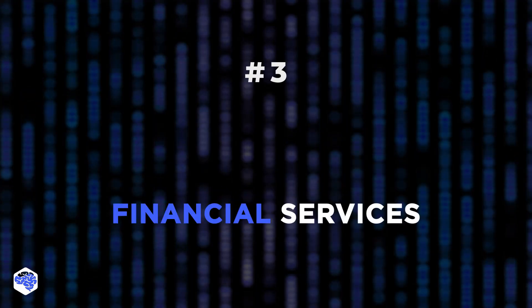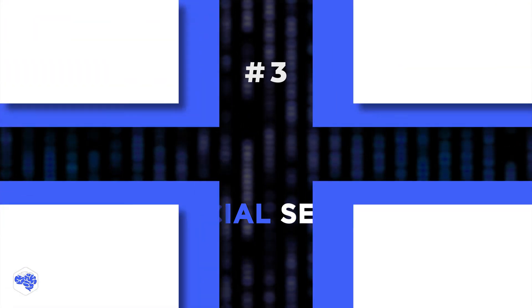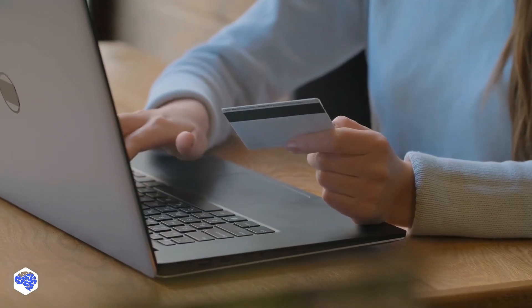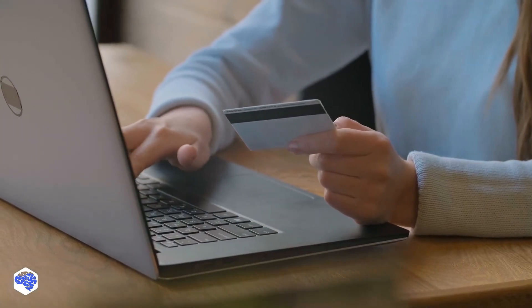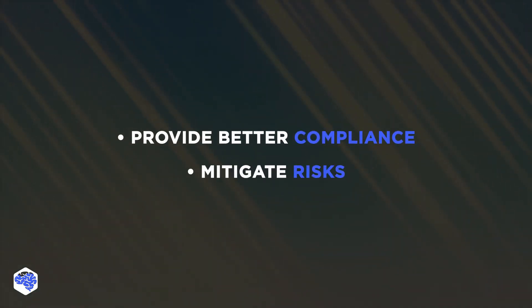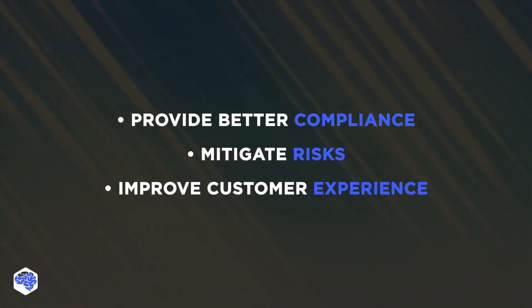Three, Financial Services. In the financial services sector, robotic automation is most commonly used to provide better compliance, mitigate risks, and improve overall customer experience.